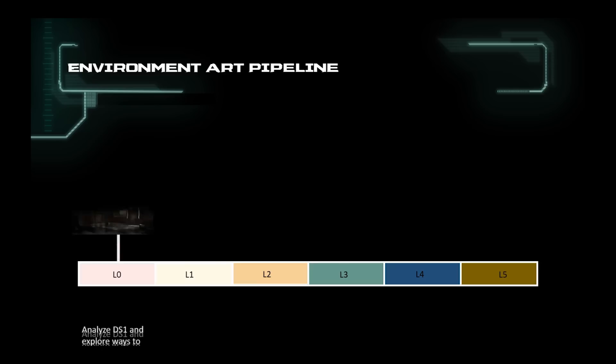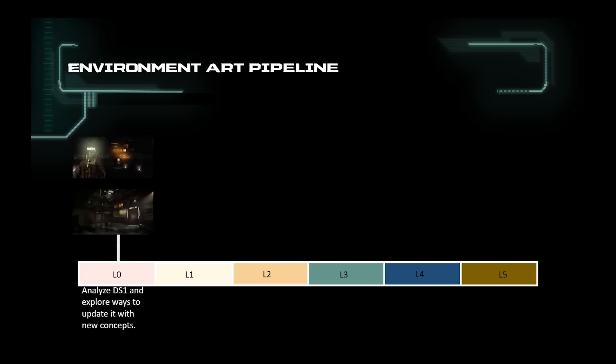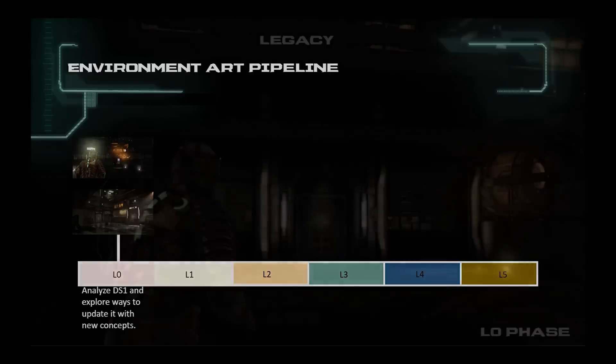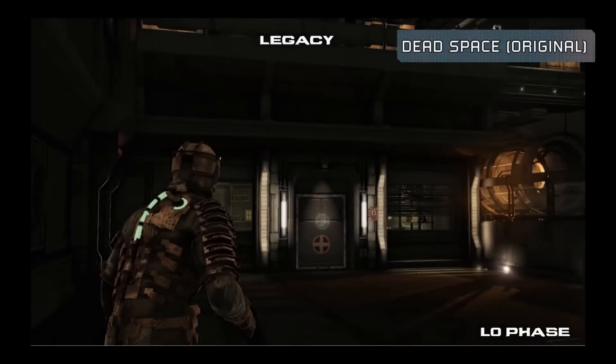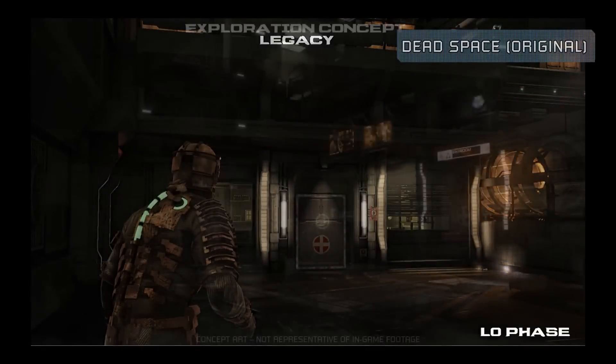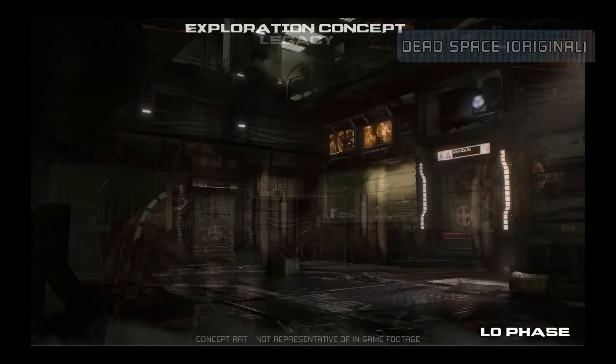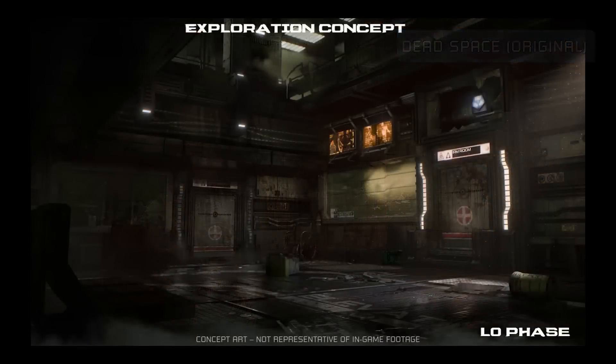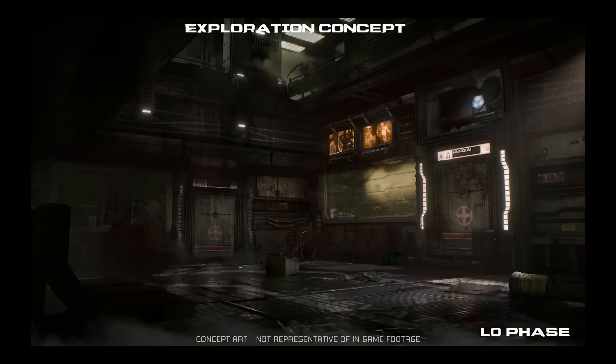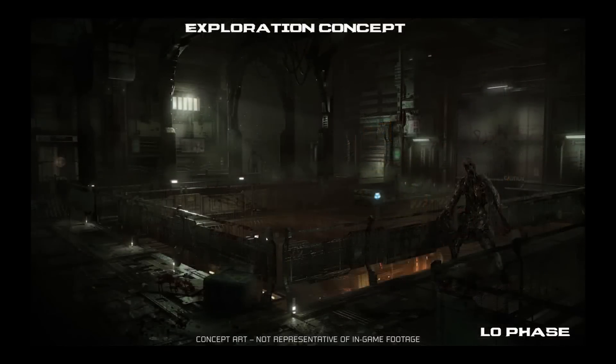L0 is our R&D phase where we analyze the original game and identify what we can remake in this area, either through gameplay, visuals, sound, etc. Based off any changes, we would do some exploration concepts to improve on the art pillars.